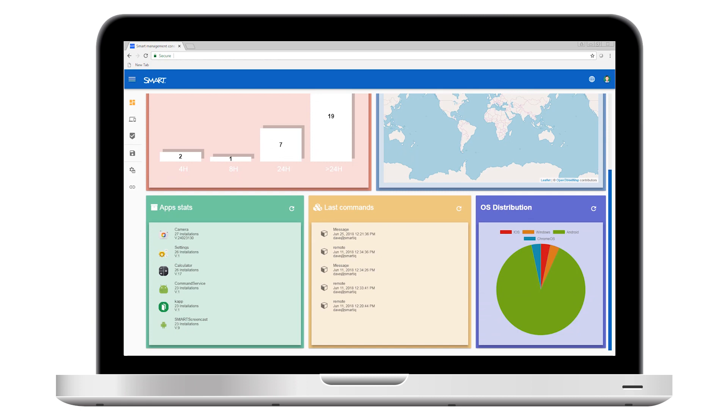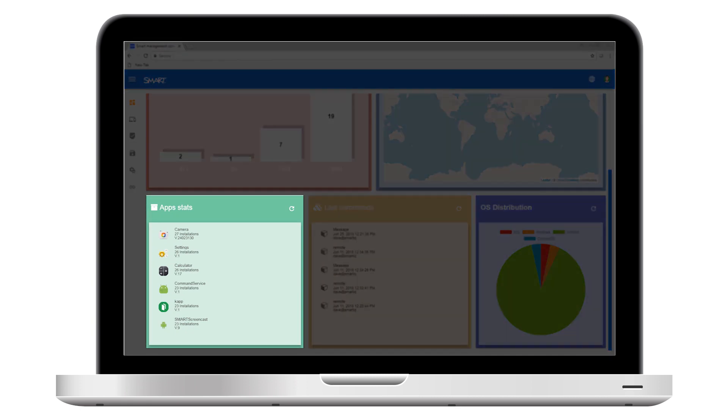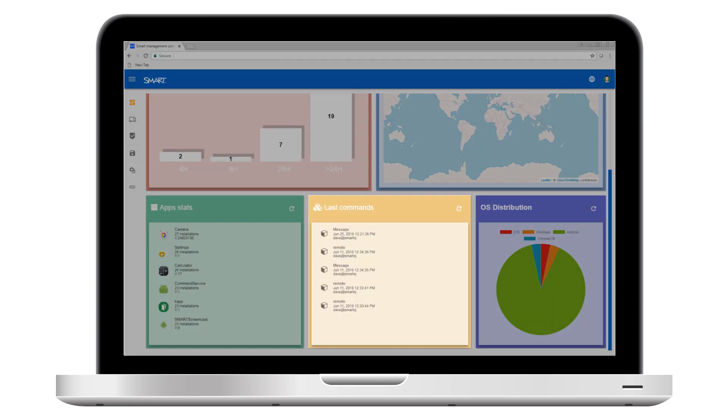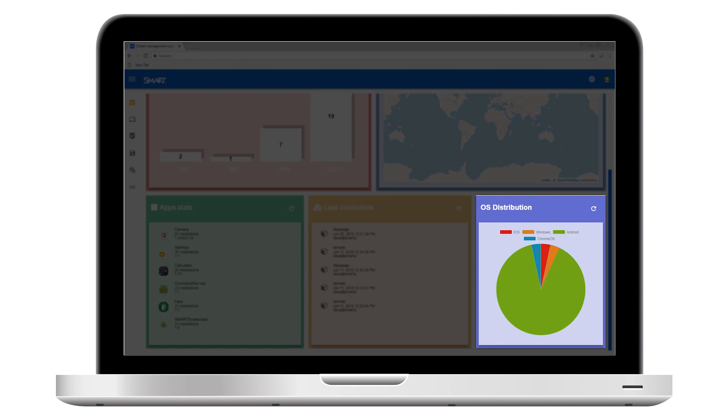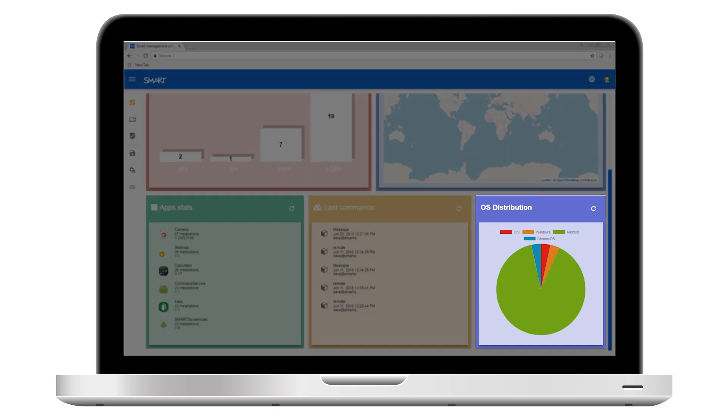You also see the most frequently used apps, the most recently applied commands, and the distribution of operating systems within your fleet.